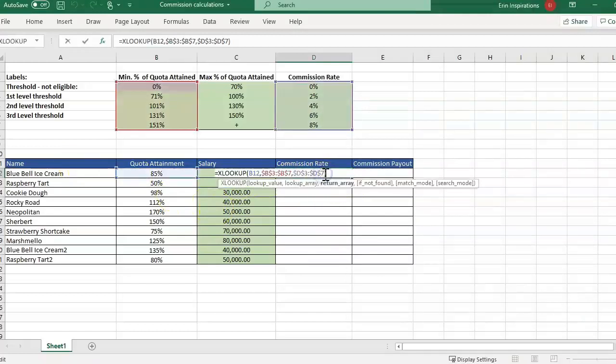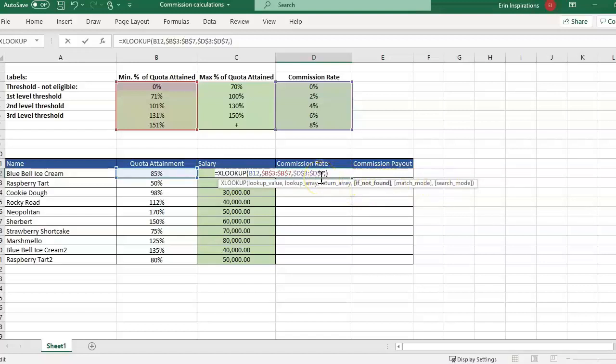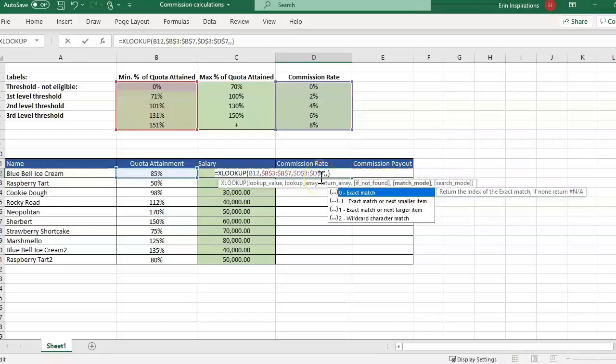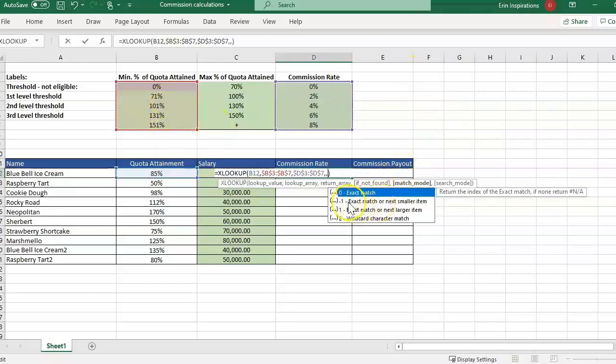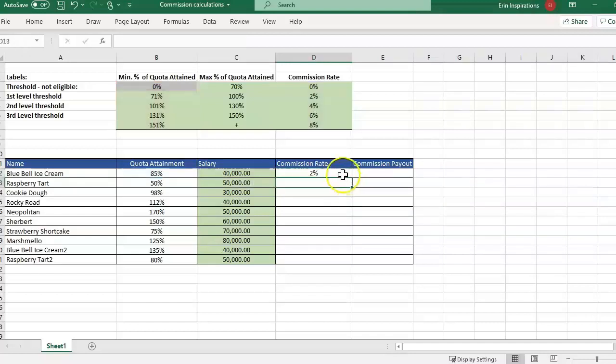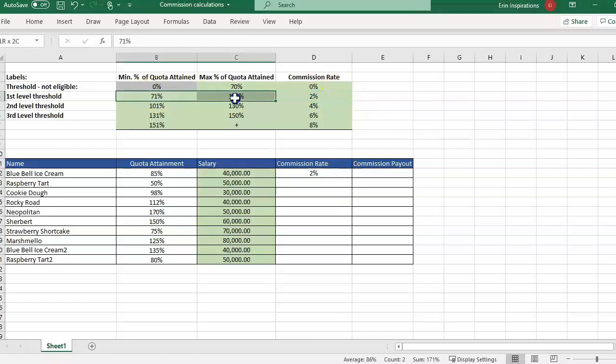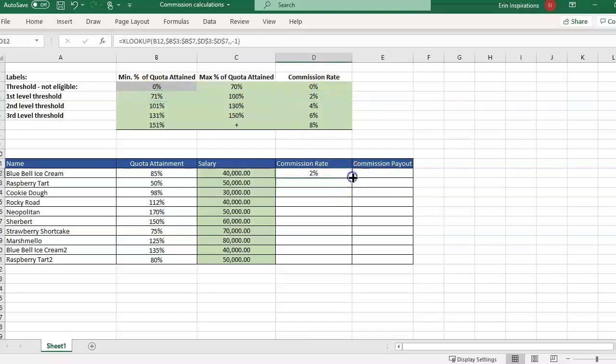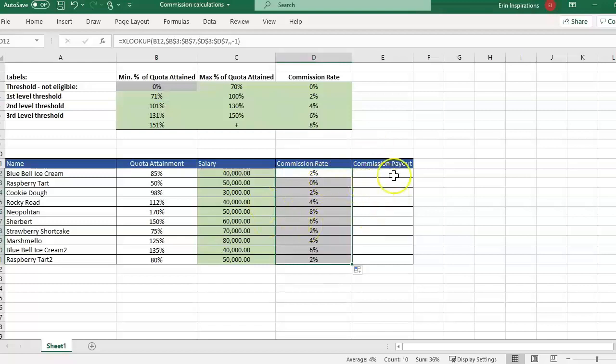So let me click in here so you can see the optional ones are over here. If not found, match mode. OK match mode. These are the options in match mode. So zero exact match is the default. That's why we got an NA because there's no 85% here. So it's not finding a match. We could go with exact match or next smaller item or exact match and next larger item. I'm going to go with the negative one and that is for the exact match or the next smaller item. Now it brings in the correct amount 2% for an 85% quota attainment.